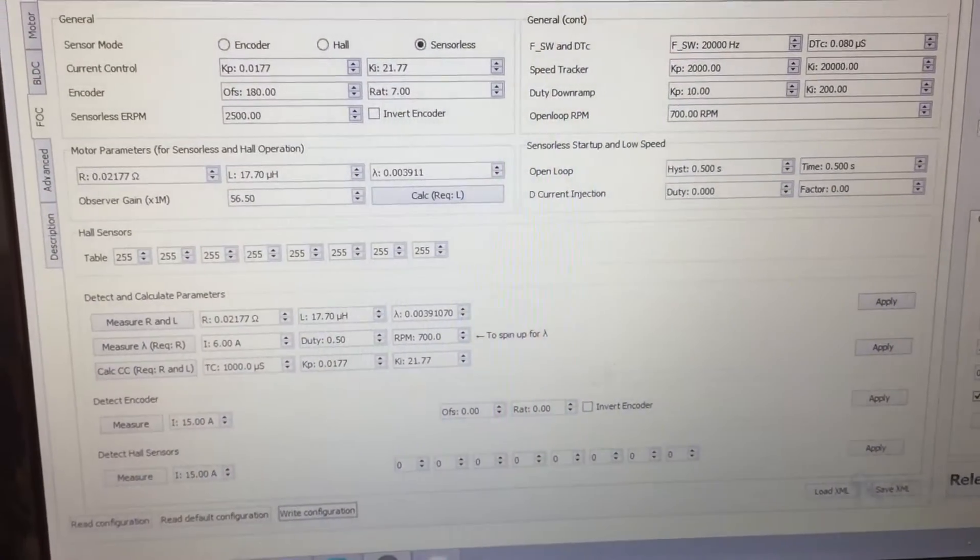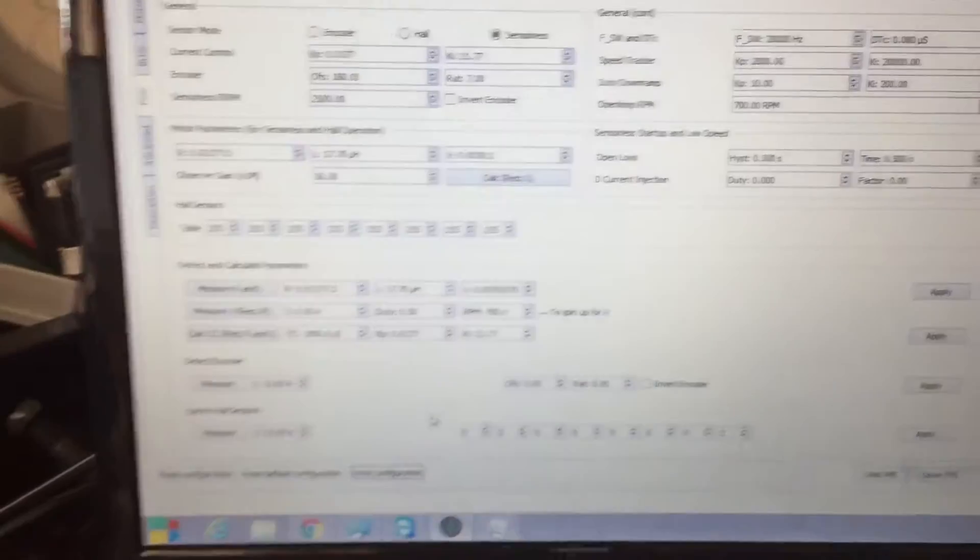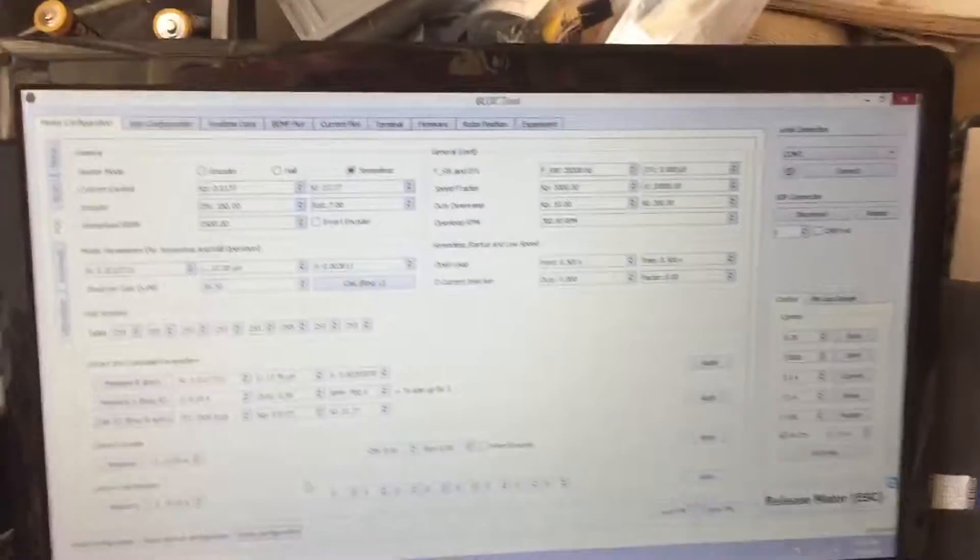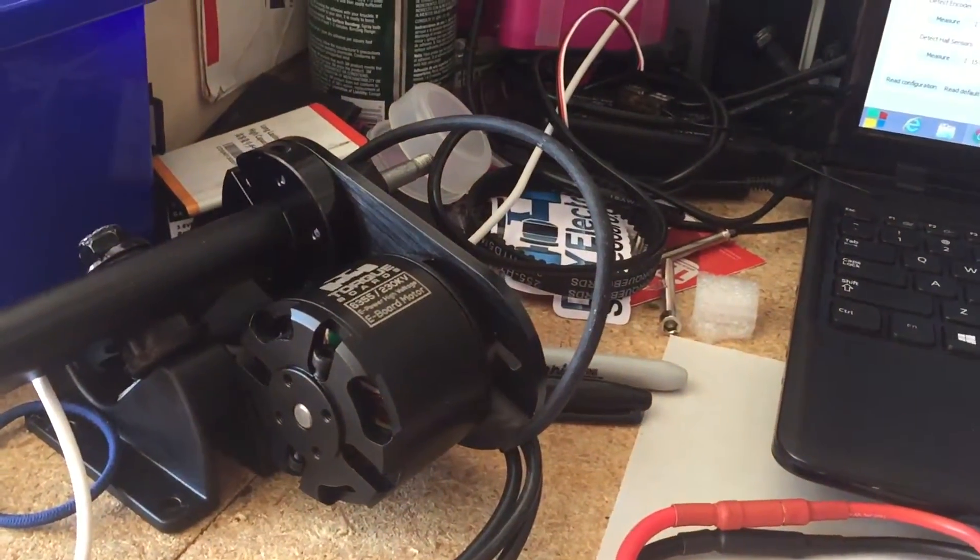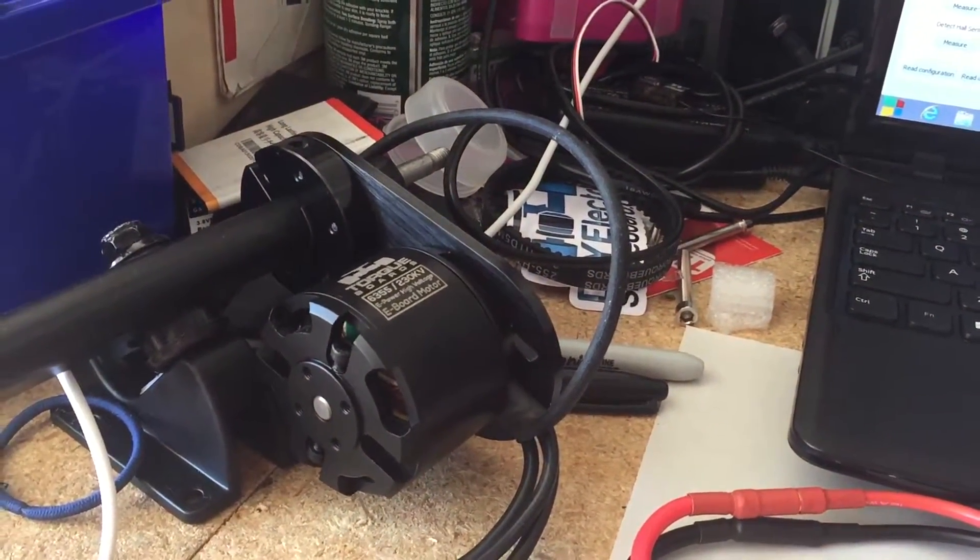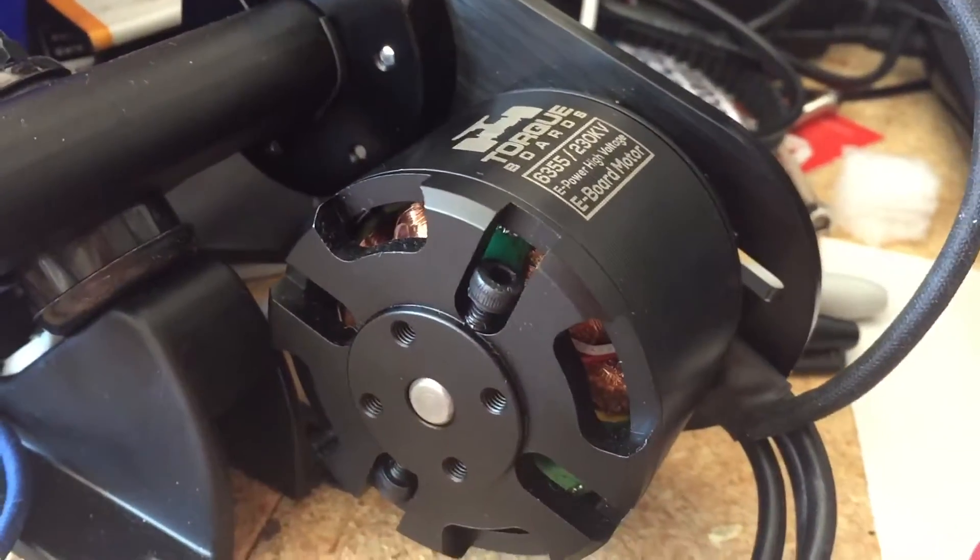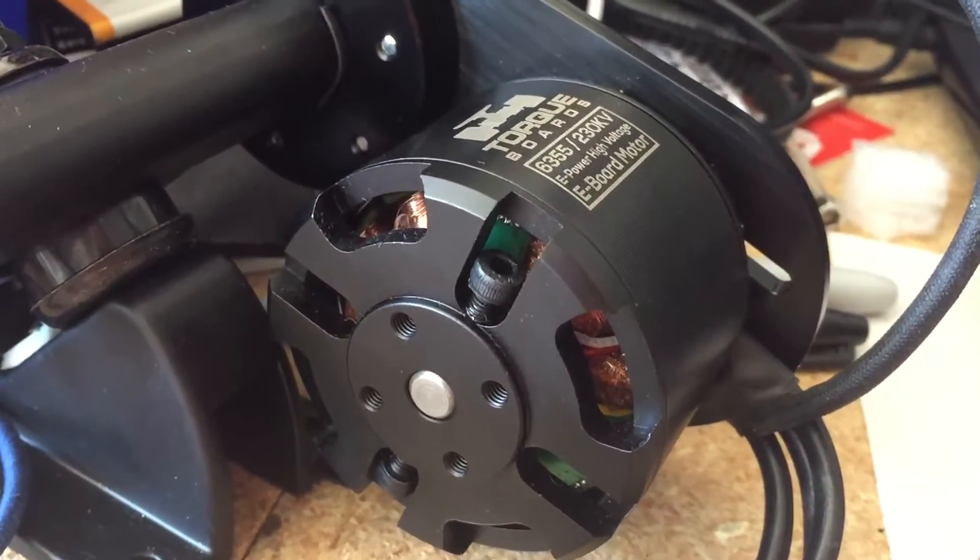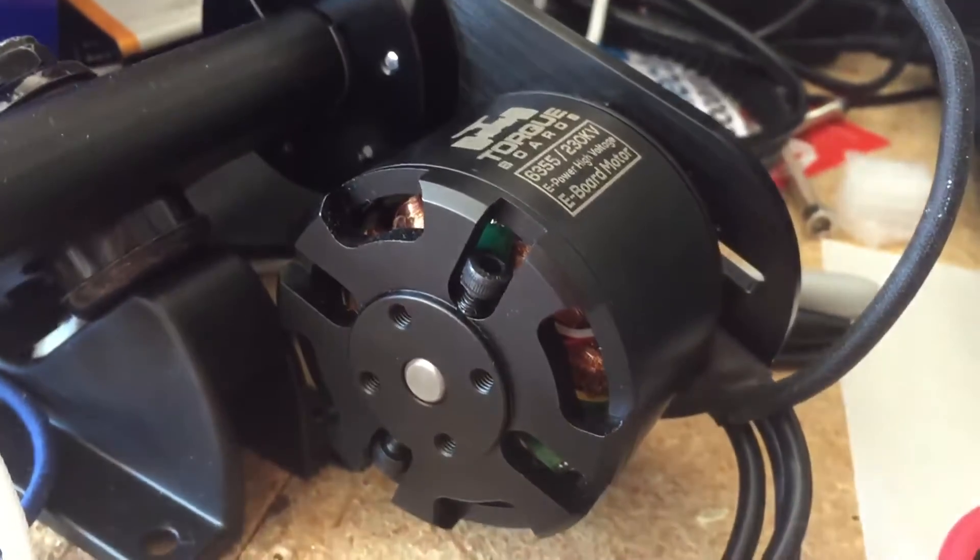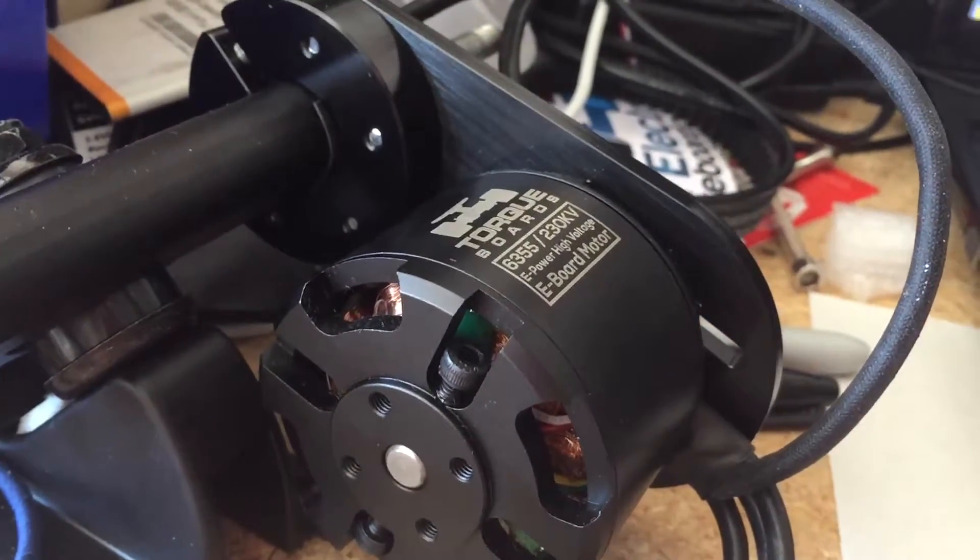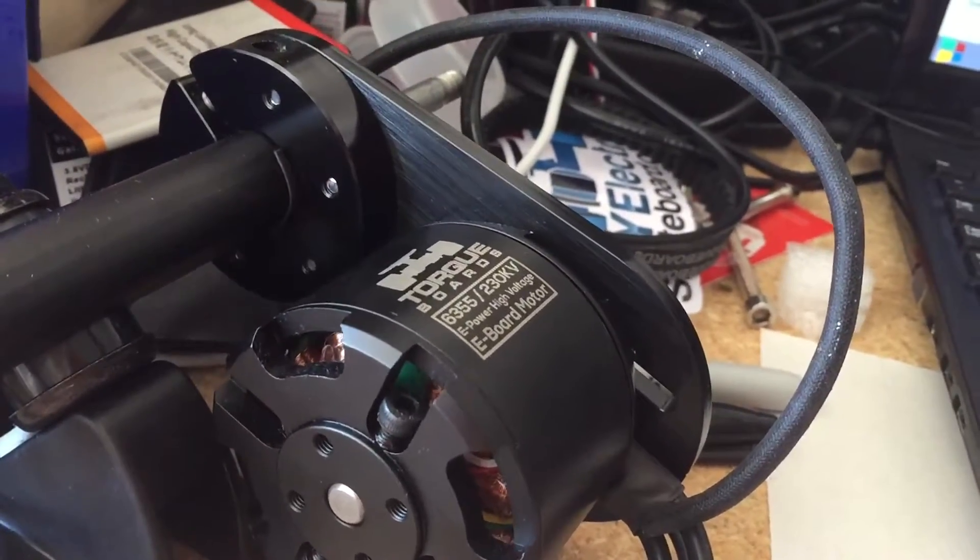So this is the problem that I was having initially, so you can look here. If you can hear it, it's trying to turn, but it's not turning, right? So it took a while to figure it out.